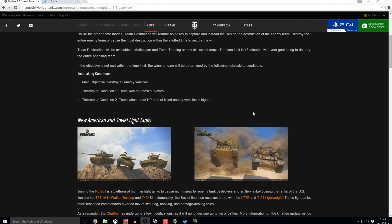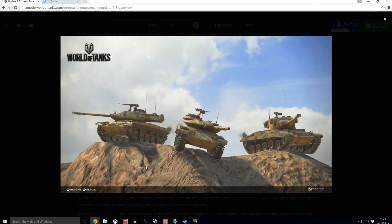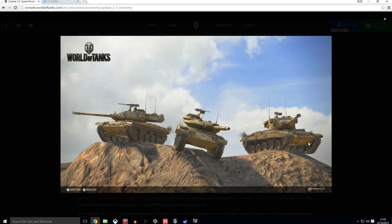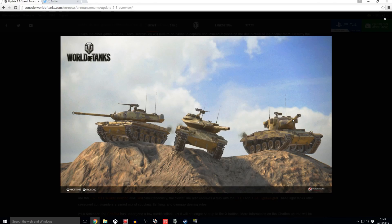So joining us are the T37, the M41 Walker Bulldog, and the T49, as seen in this picture right here. So this is the T37, which effectively replaces the Chaffee. You can see it shares the old Chaffee turret, which the Chaffee used to have. I believe it gets a 76mm gun.